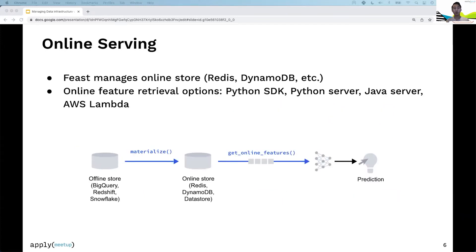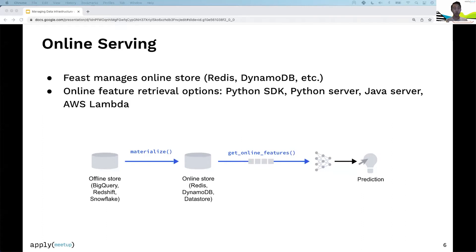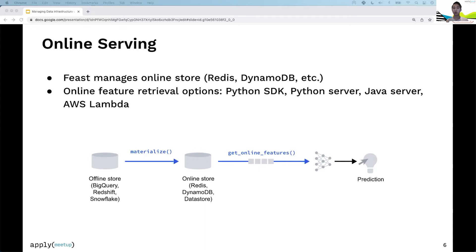Zooming into online serving, Feast materializes features from the offline store—typically BigQuery, Redshift, or Snowflake—into an online store like Redis, DynamoDB, or Datastore. For feature retrieval, we have a Python SDK, a Python server, and a Java server for latency-sensitive applications. We've published benchmarks around those servers if you're curious about latency requirements.